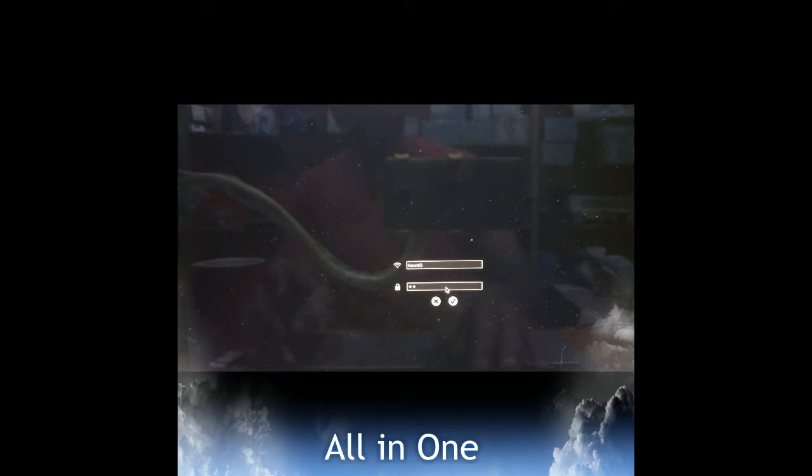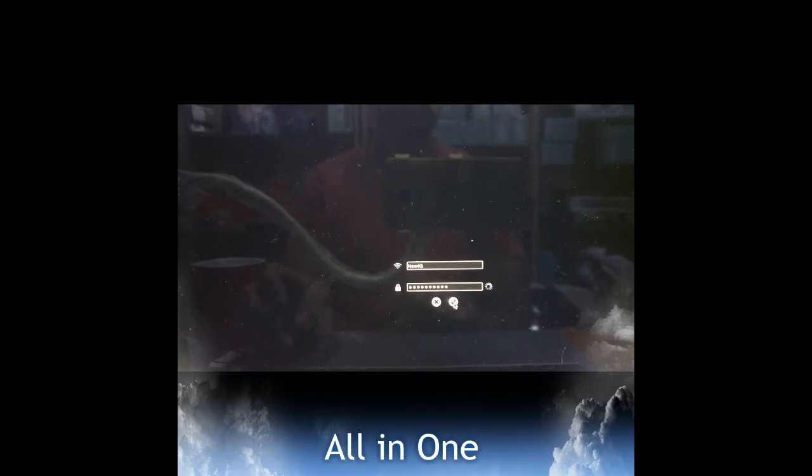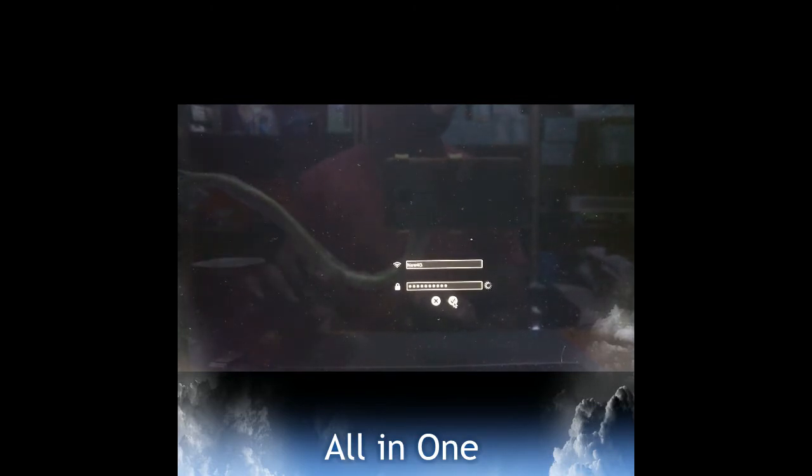So here it's showing 'Choose Network'. I am selecting this option because my network is hidden, so I type my network name. After that, I have to type the password. After typing the password, you can select the tick option to continue or the cross option if you want to cancel.